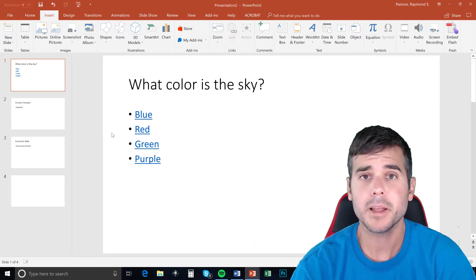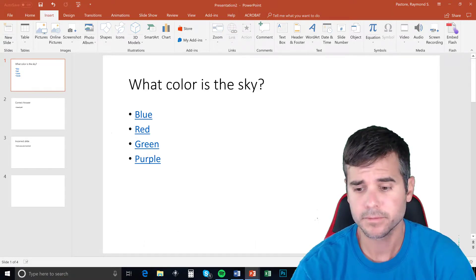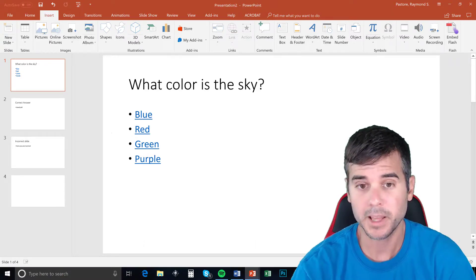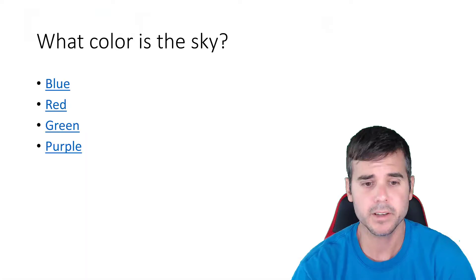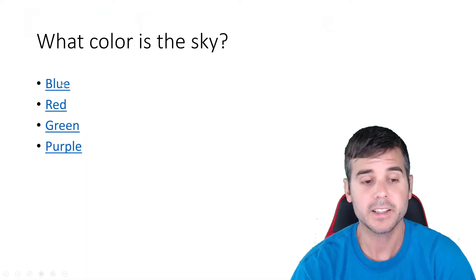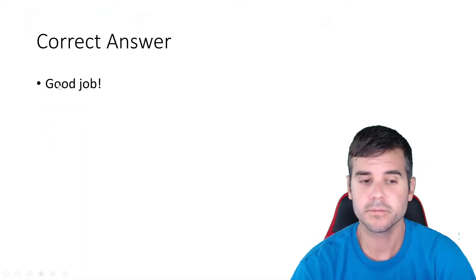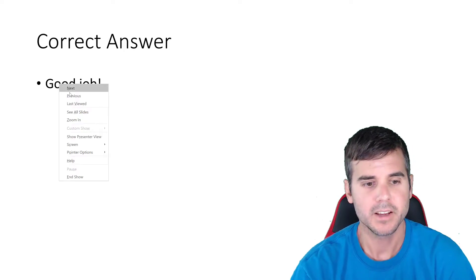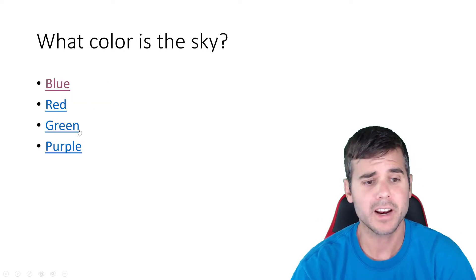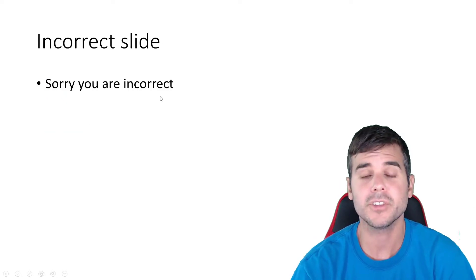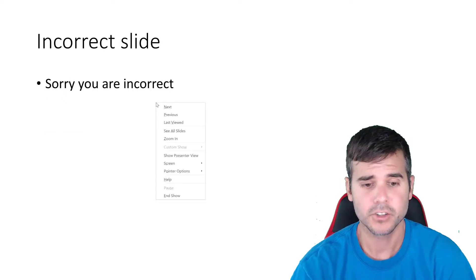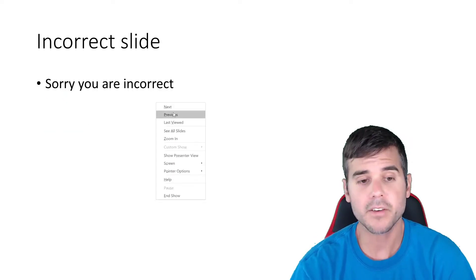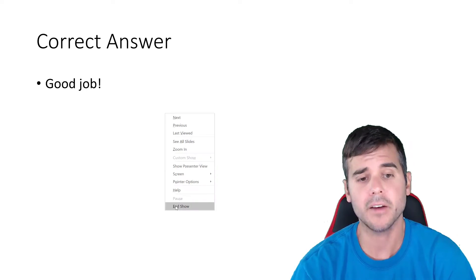Now I'm going to play my presentation. I'm going to play the PowerPoint. And let's see what happens. If I click blue, correct, it goes to my correct slide. If I click on incorrect answer like green, it goes to the incorrect slide. So I've created a very simple quiz in PowerPoint.